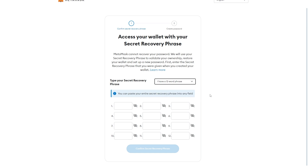If you're unsure what this secret recovery phrase is, you would have been given a string of words which are used to recover your account. When you set this wallet up, they would have told you to write this down on a piece of paper and to make sure you keep it safe — because this is crucial in recovering your account. If you don't have access to this secret recovery phrase, then unfortunately it will not be possible to recover your account.